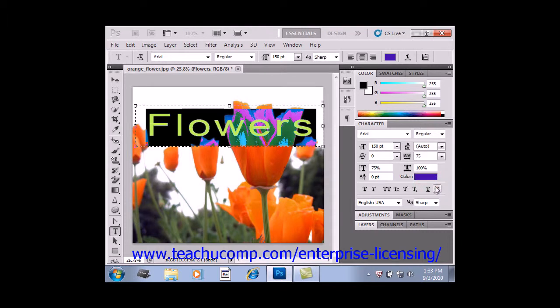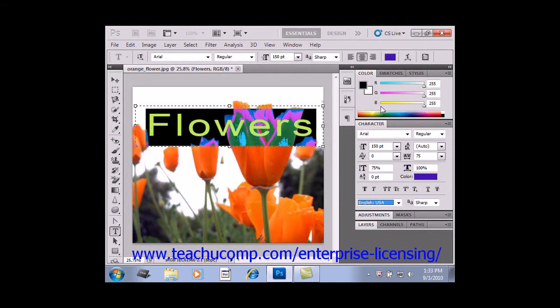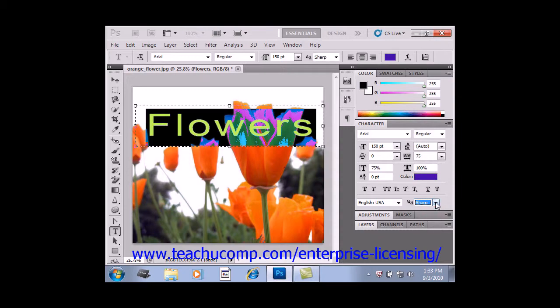Below that, you can use the Language drop-down to set the language used for the text. After that, you can specify which style of anti-aliasing you wish to use from the anti-aliasing drop-down, which we've also seen up in the options bar.